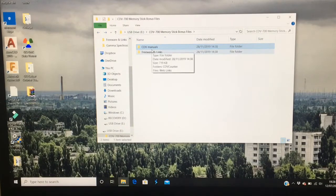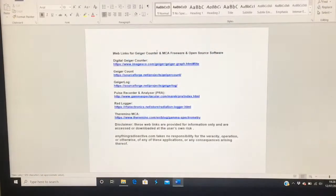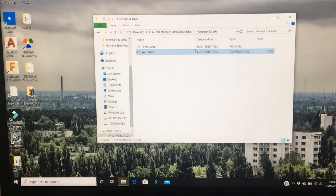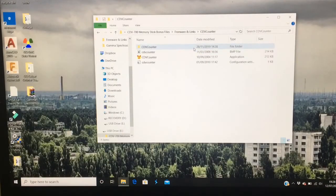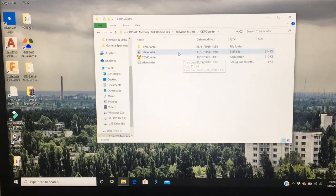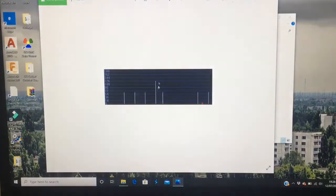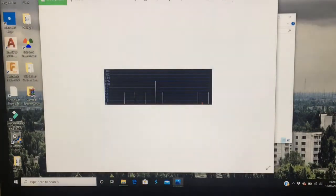We go to softwares. There's web links. CDV counter, that's the software and how it looks like.